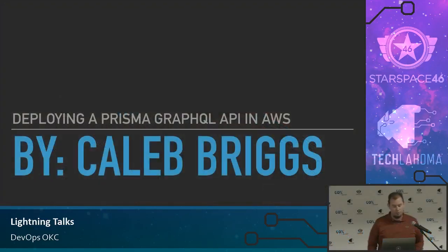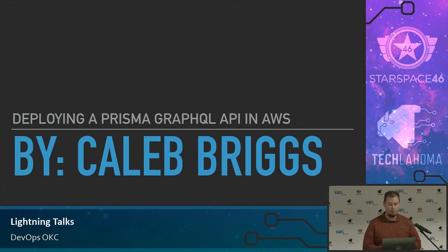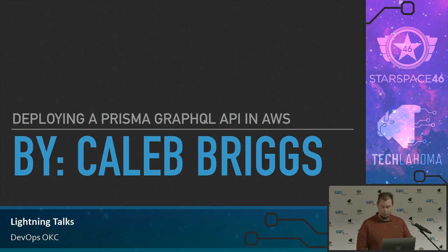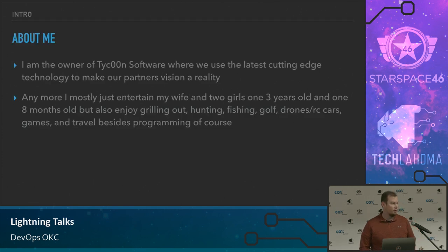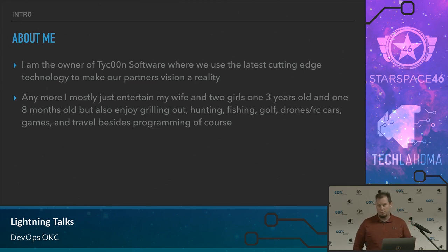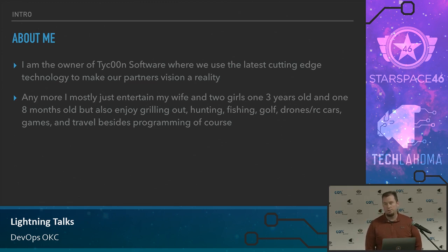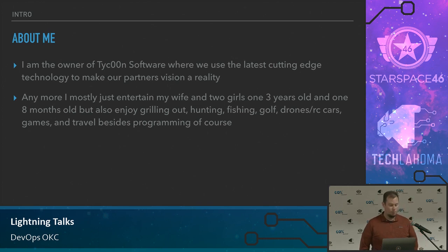Today I'm going to show you how to deploy a Prisma GraphQL API in AWS. I'm Caleb Briggs and I am the owner of Tycoon Software. My offices are right up here and we like to use the latest cutting edge technologies to bring our partner's vision to reality.